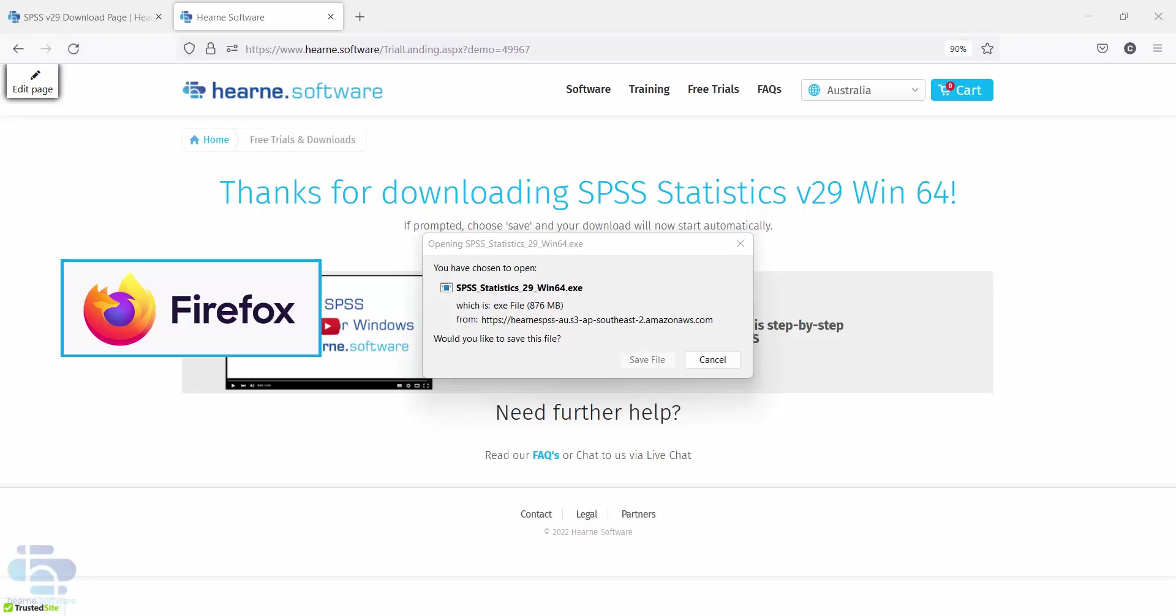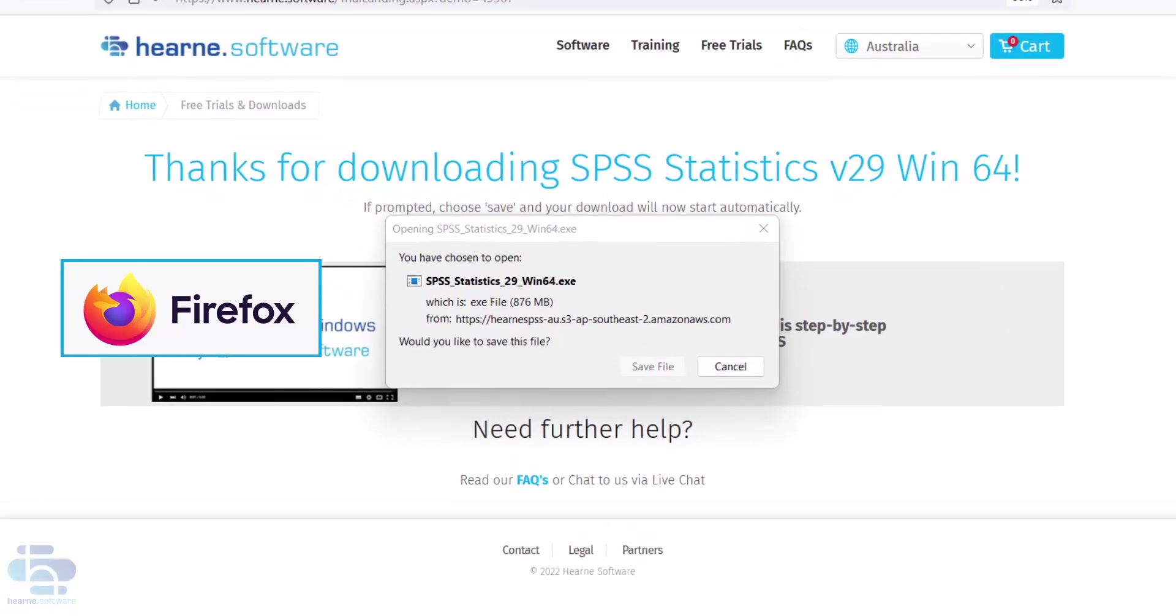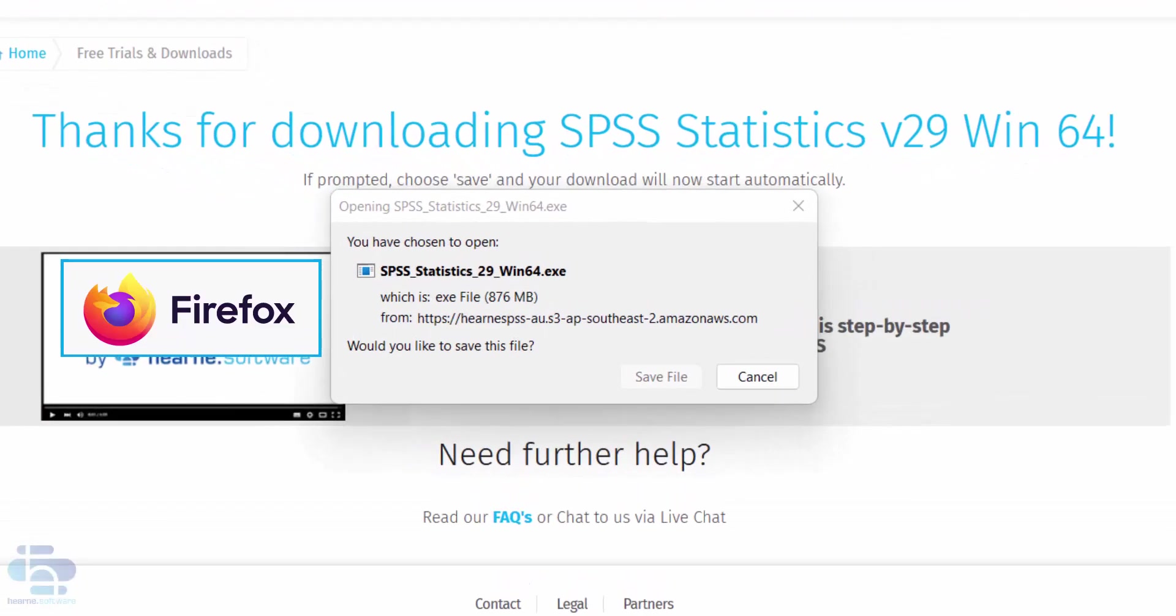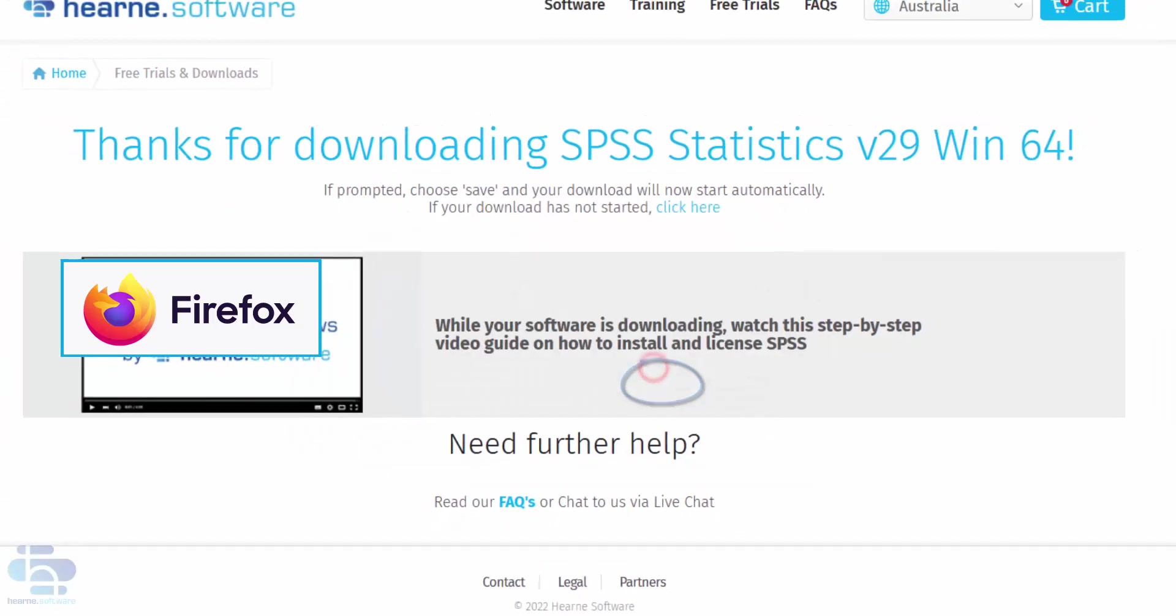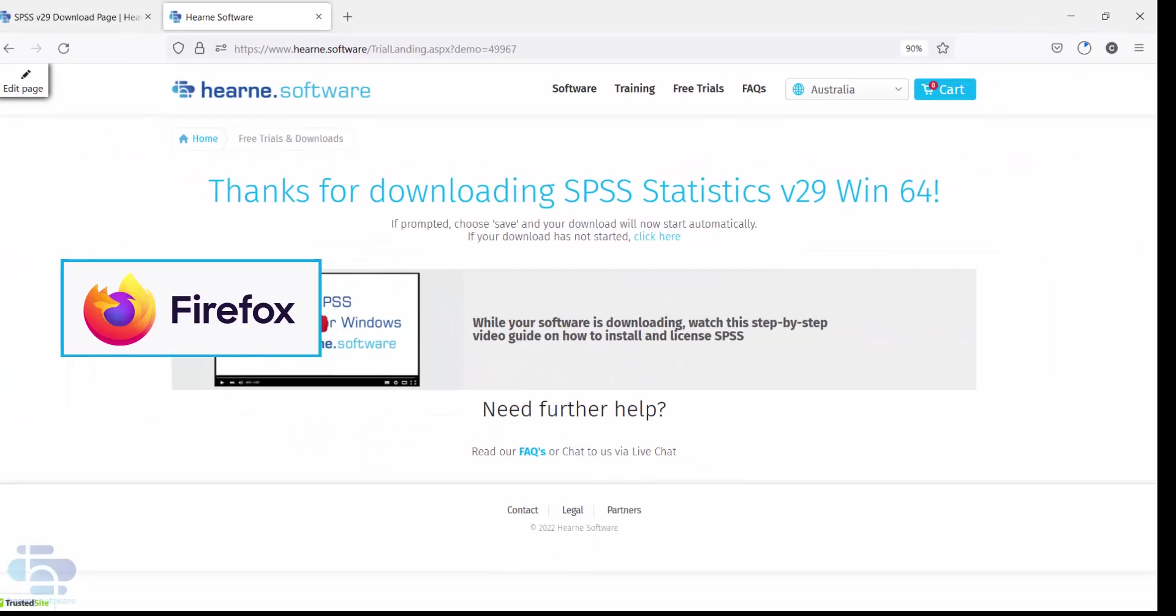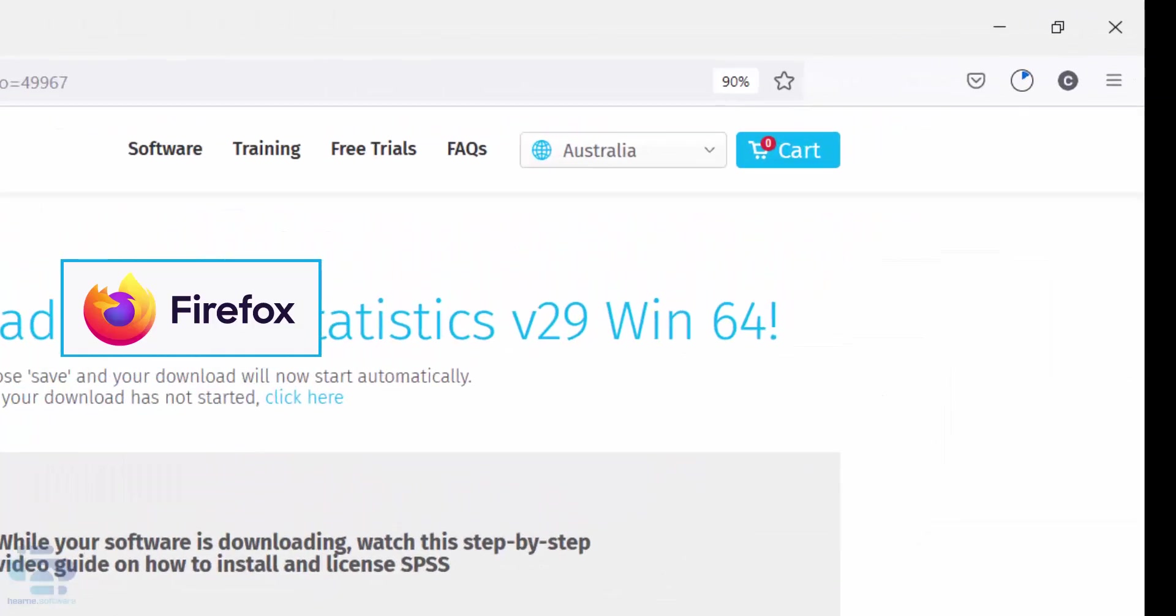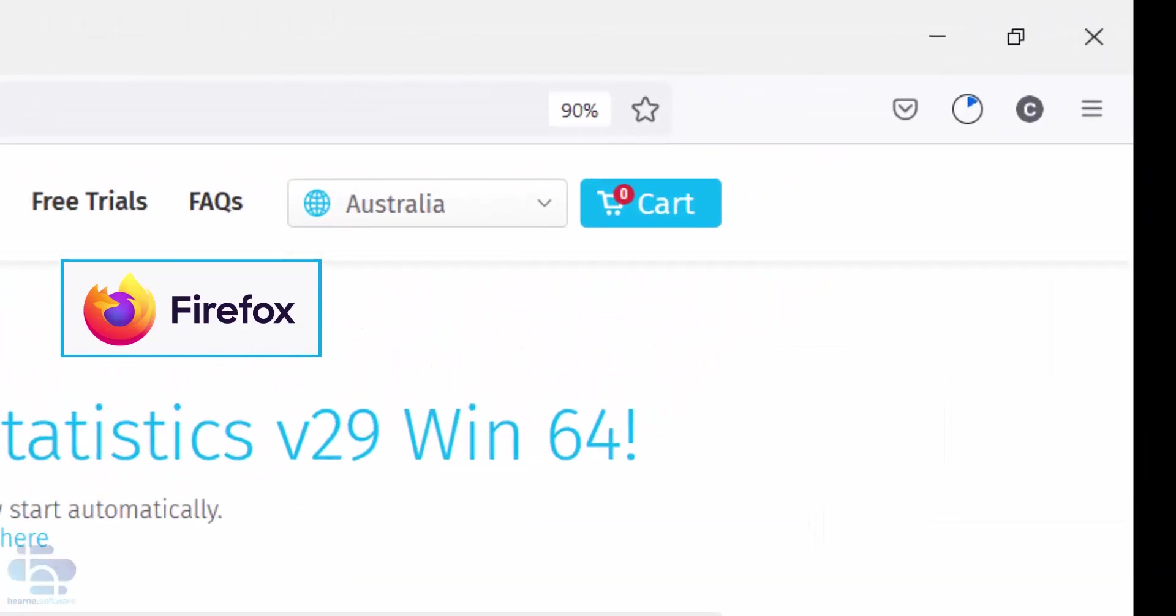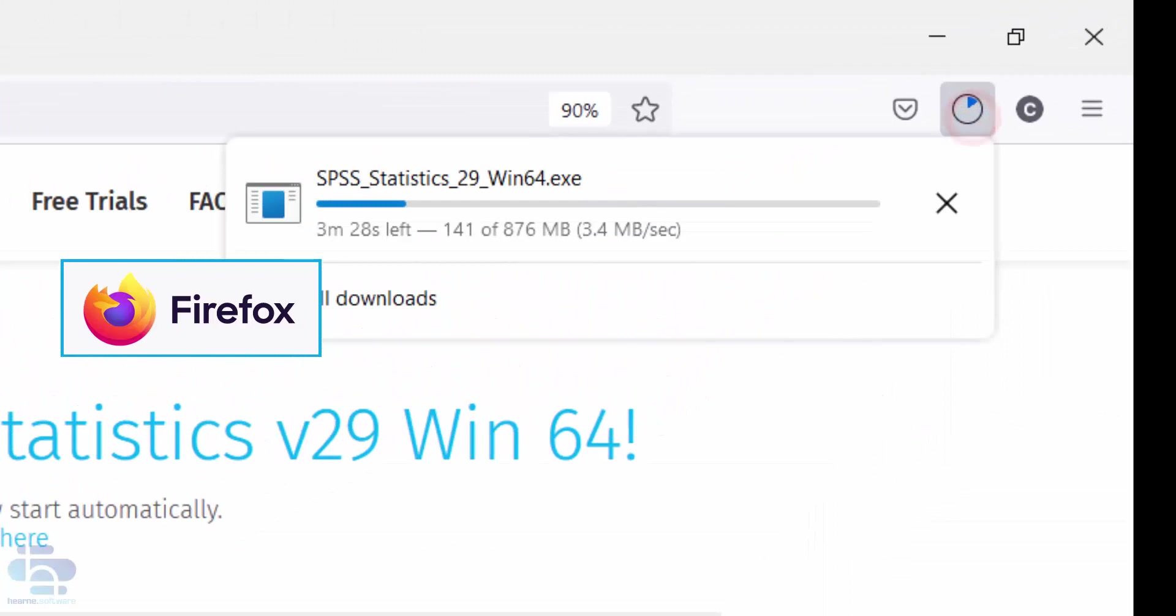The Firefox browser will ask if you want to save the file. Choose save file and the download starts in the download section of the browser. You can return to this section at any time by clicking up here.